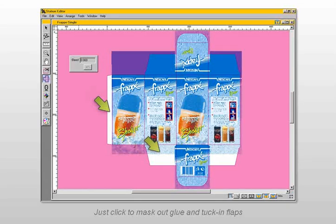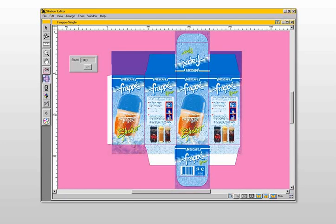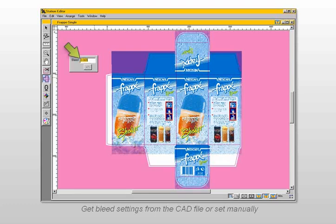Masking out glue and tuck-in flaps of a carton is done easily by simply clicking on the flap. The same action holds the bleed on the die contour, which requires compensation for any die press misregistration. Either you extract bleed information from the CAD file automatically, or you set the bleed numerically.